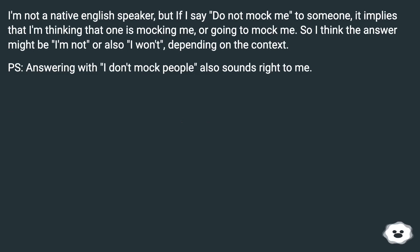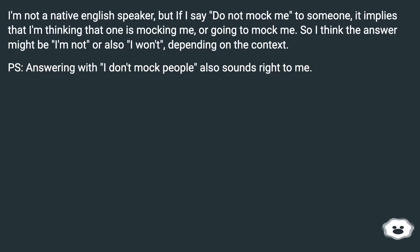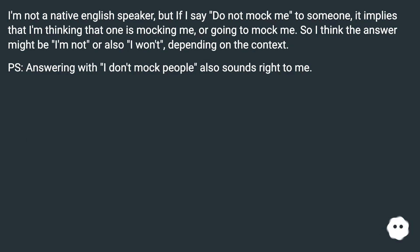I'm not a native English speaker, but if I say 'do not mock me' to someone, it implies that I'm thinking that one is mocking me, or going to mock me. So I think the answer might be 'I'm not,' or also 'I won't,' depending on the context. Answering with 'I don't mock people' also sounds right to me.